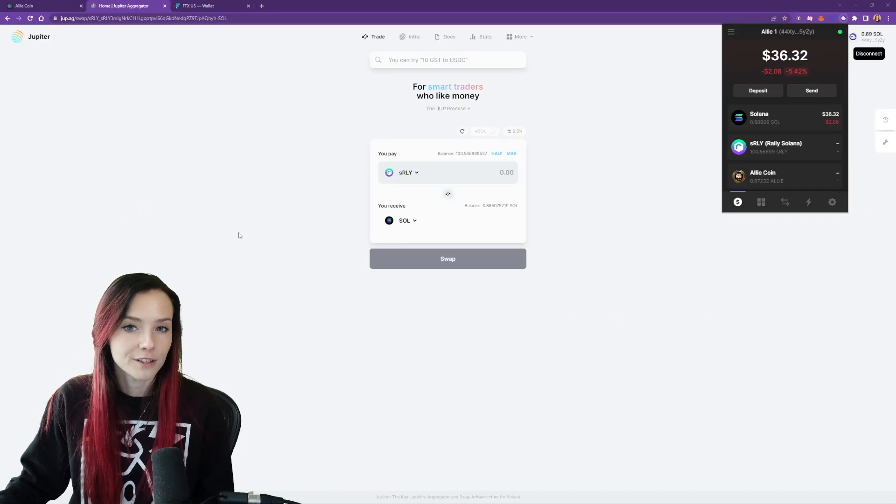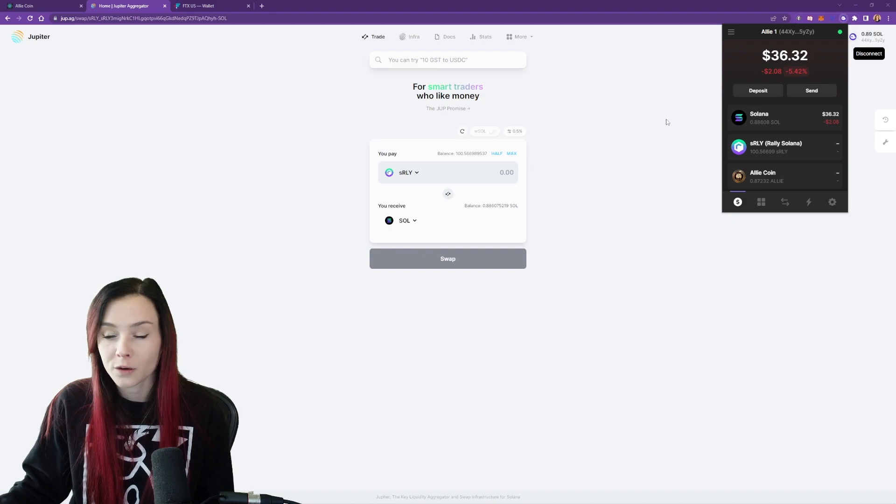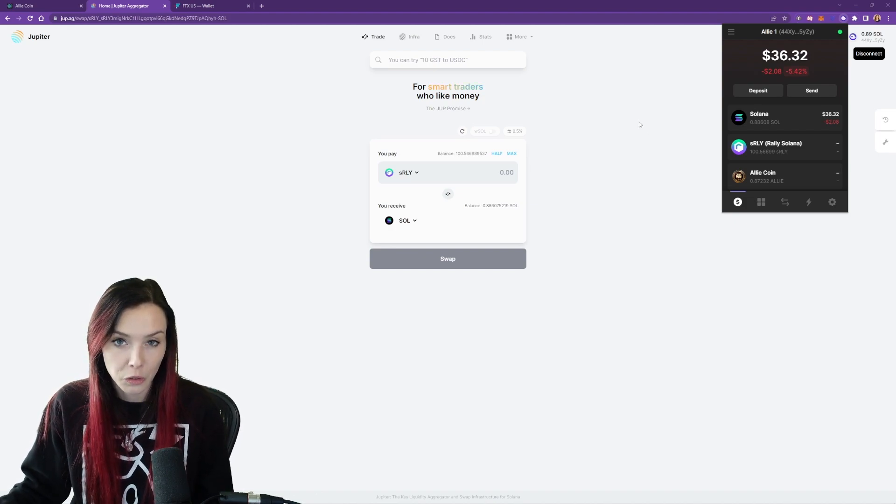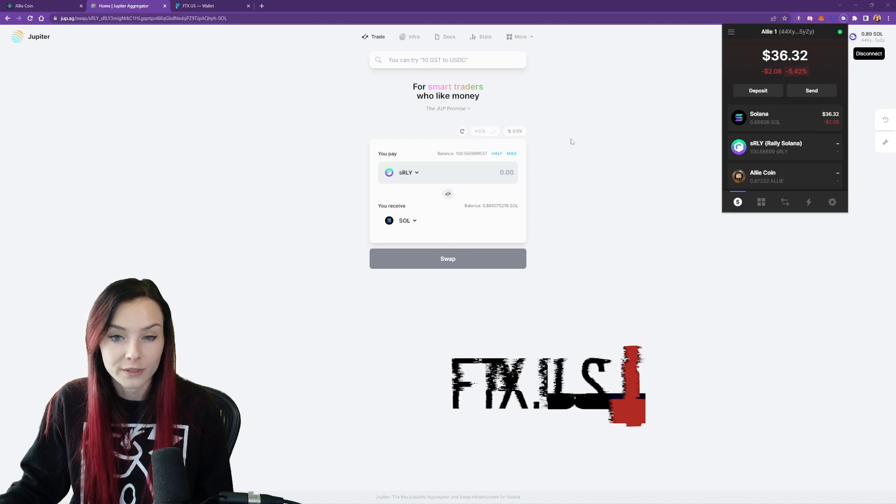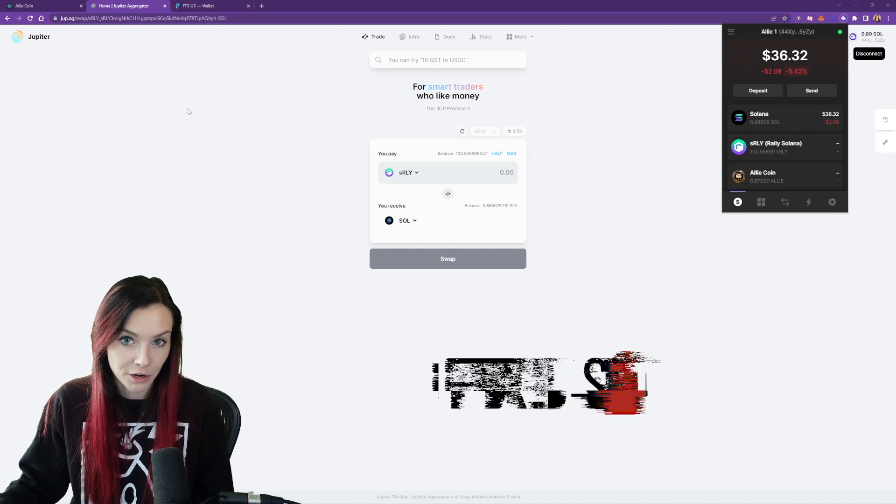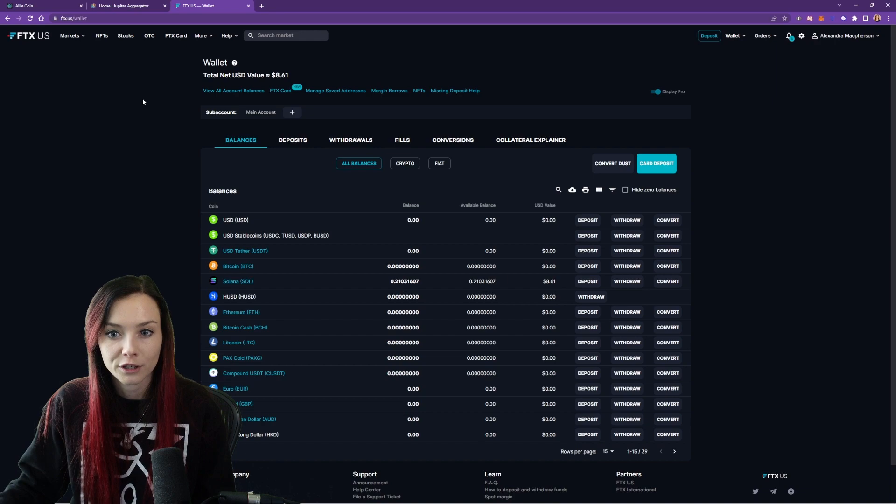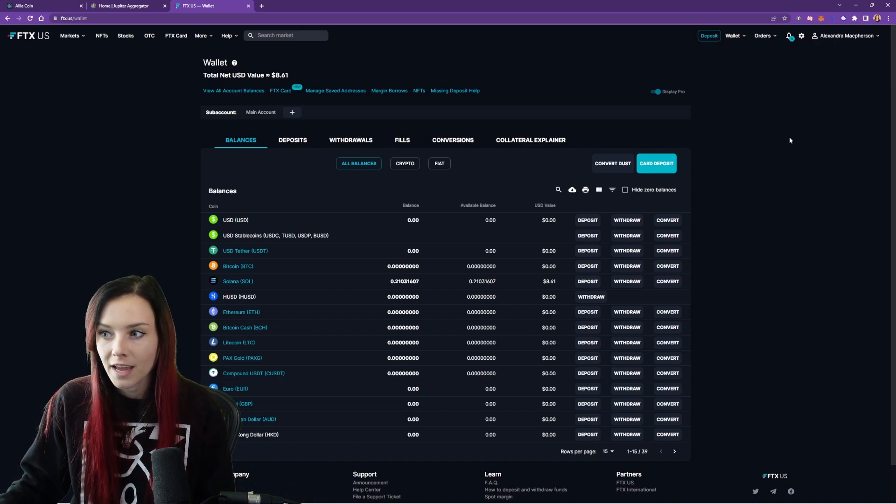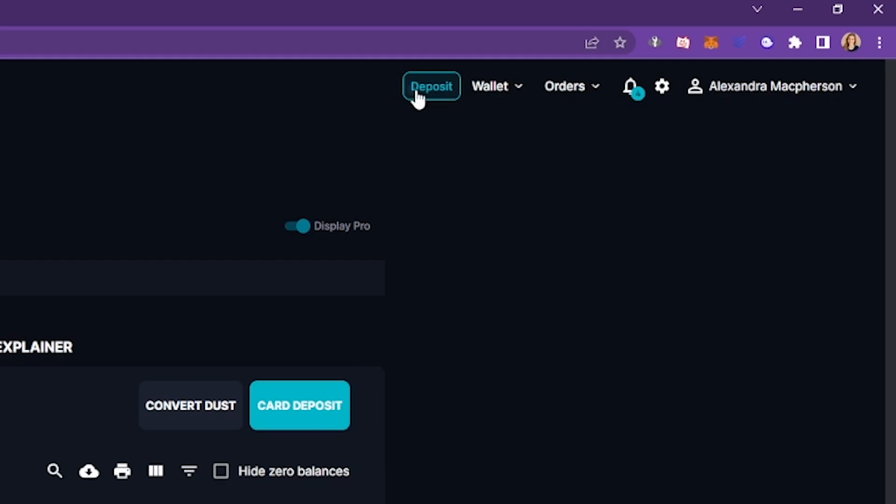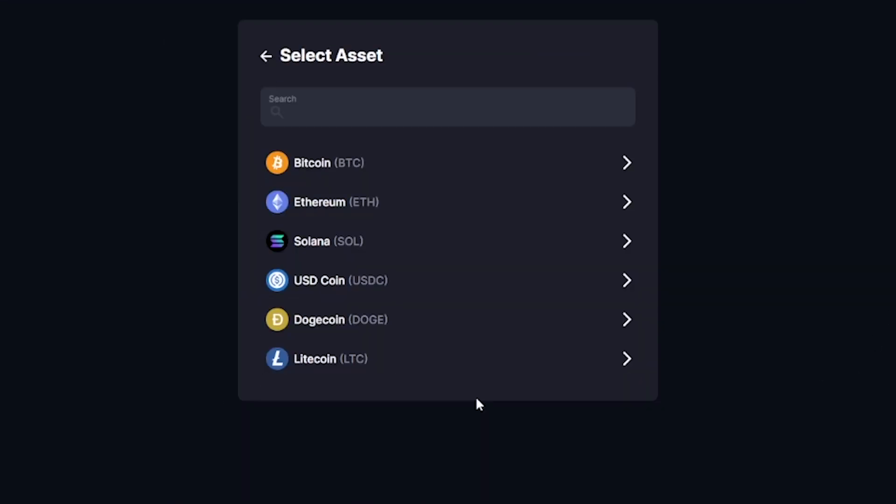Once the Sol shows up in our phantom wallet, we can now send it to any exchange that accepts Solana. So I'm going to use FTX, but any exchange that accepts Solana works just fine. So head over to FTX, log in. And then up here, you can see the deposit button.